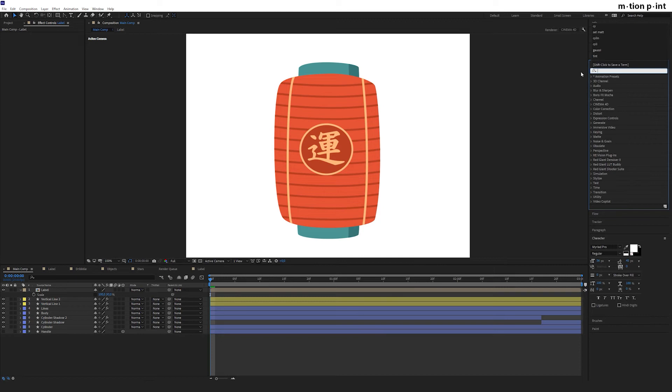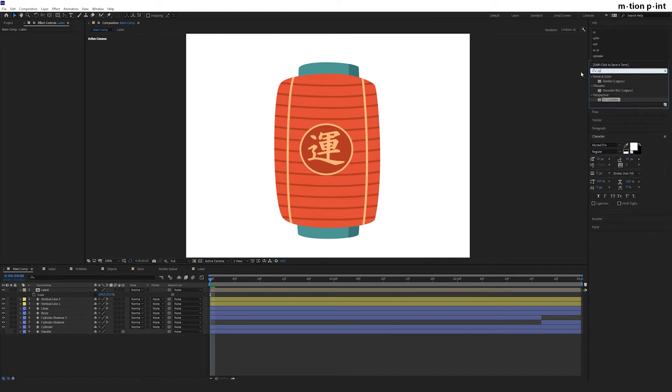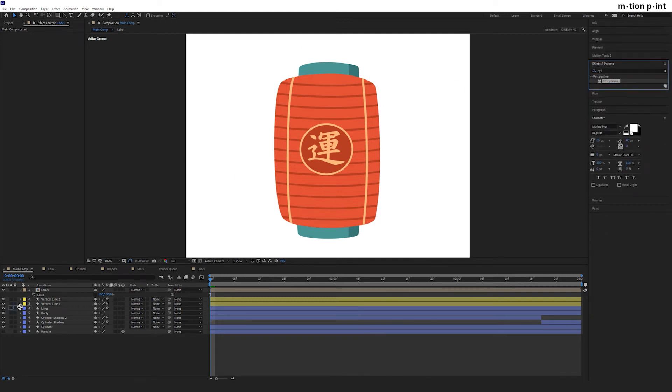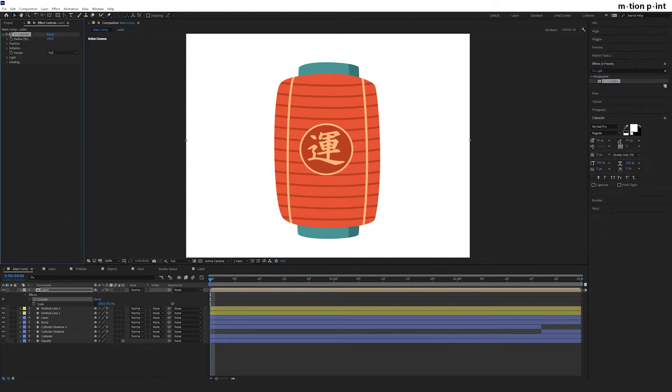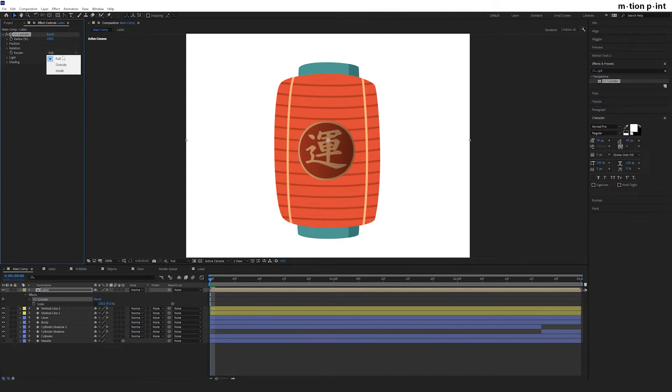In the effects and presets panel, type CC Cylinder and apply to the new layer. Let's adjust this effect. Change render to outside.